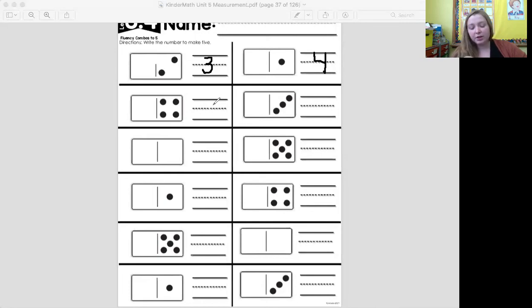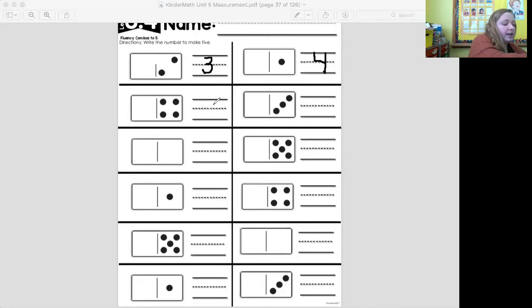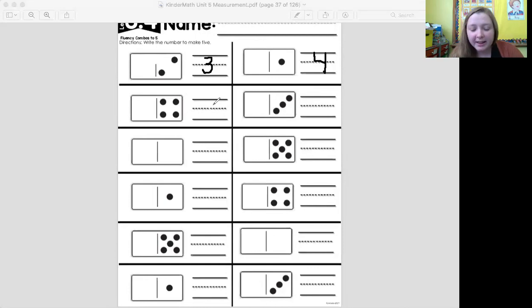When you have finished with your math worksheet, please have someone send me a picture. Good luck and I will see you soon.